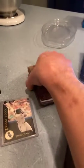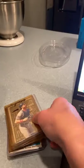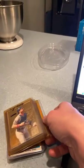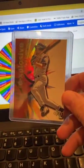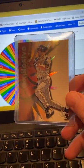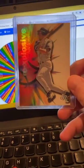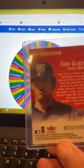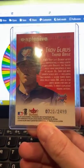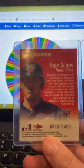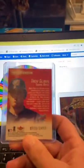Alright, we're gonna give away this Troy Glaus E-X card. It's numbered 720 of 2499. Oh look, we got a special guest - we got Mr. Lenny! Come up here!